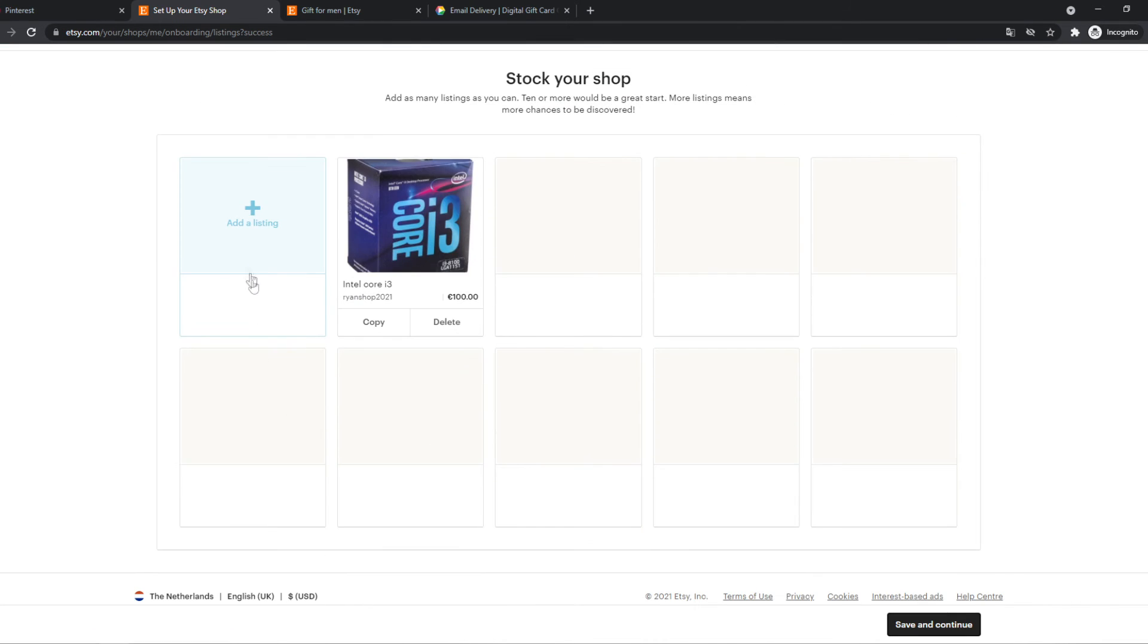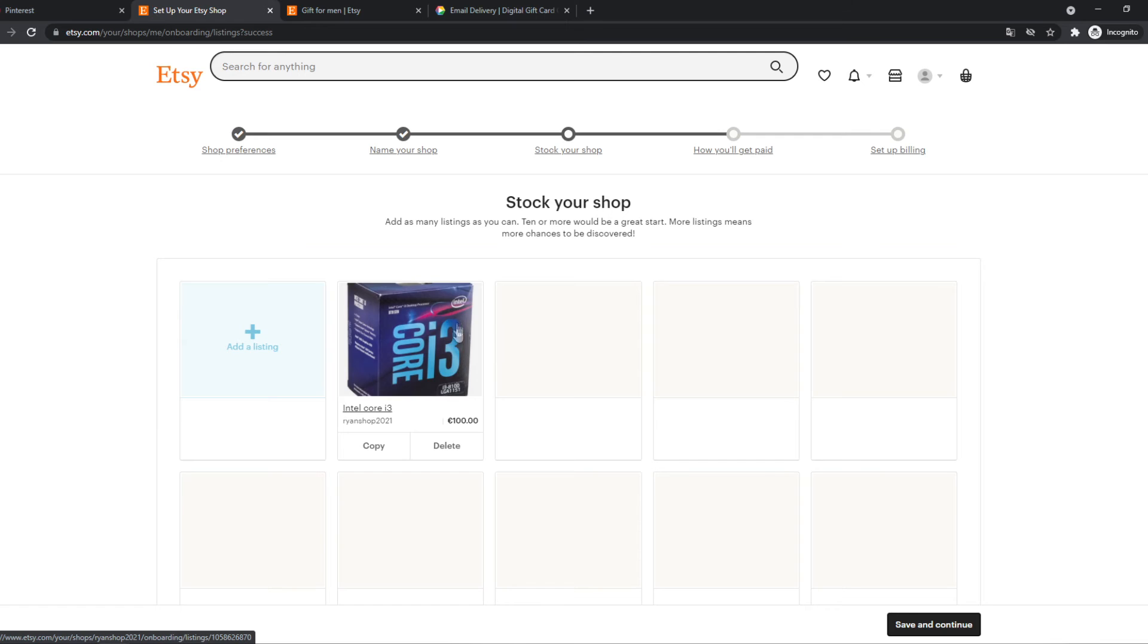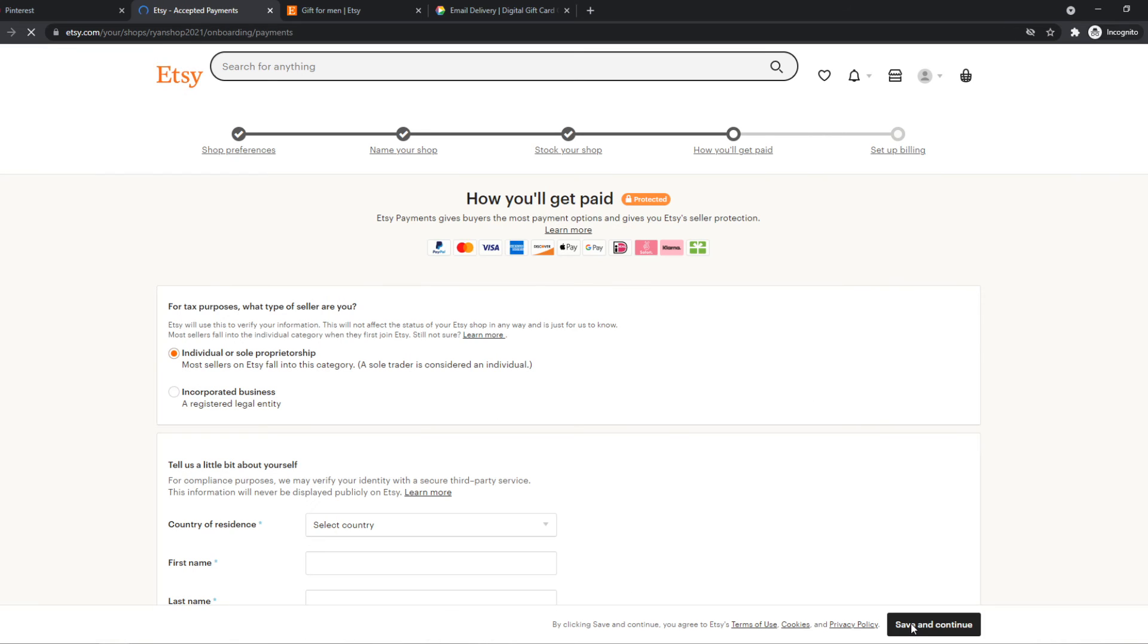So this is a product we added and you can add way more. You can add a lot of listings. It's going to cost you 20 cents per listing. So now it's save and continue.